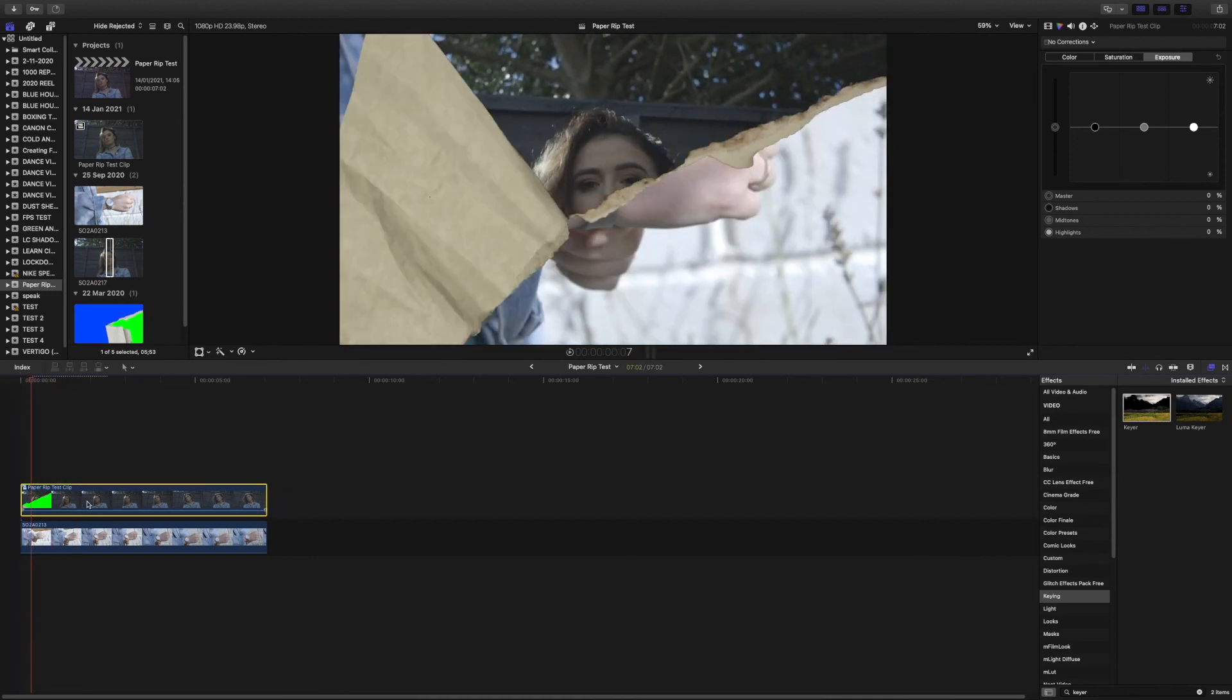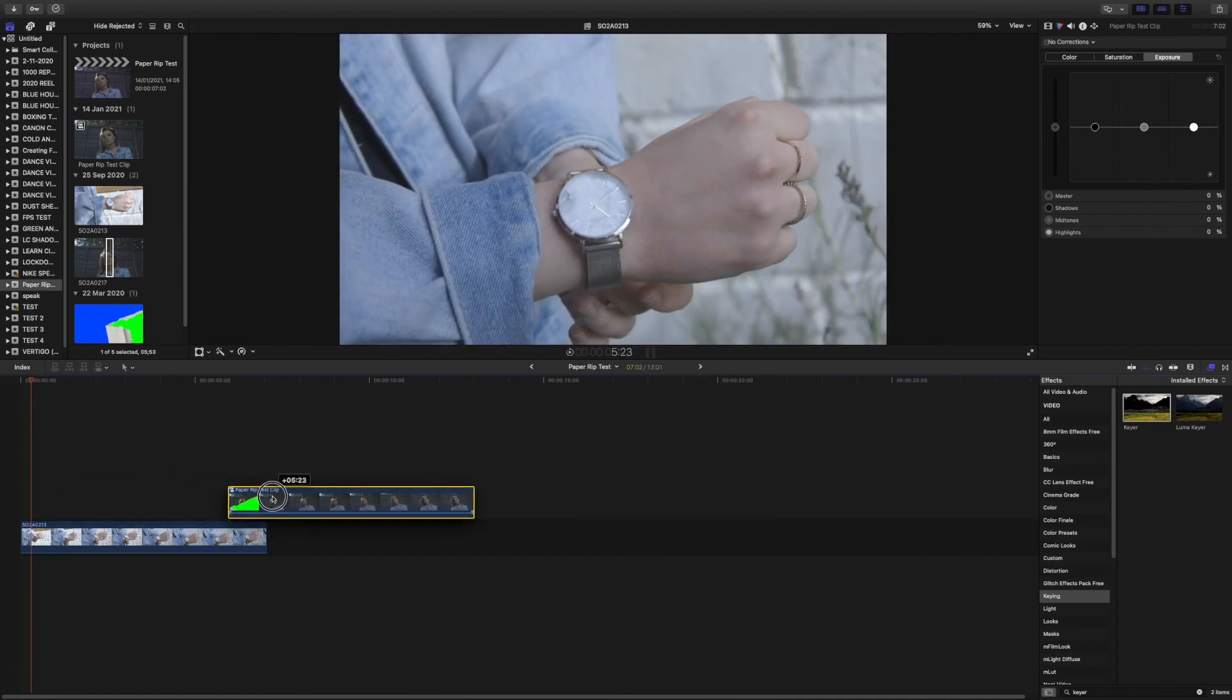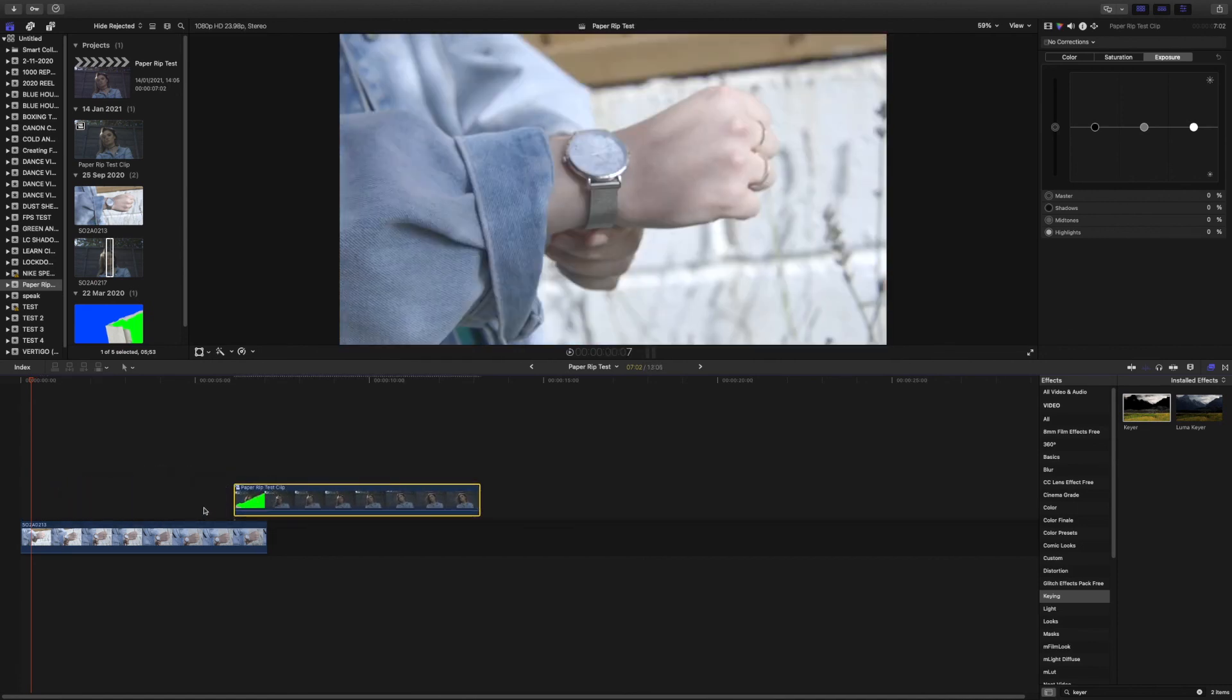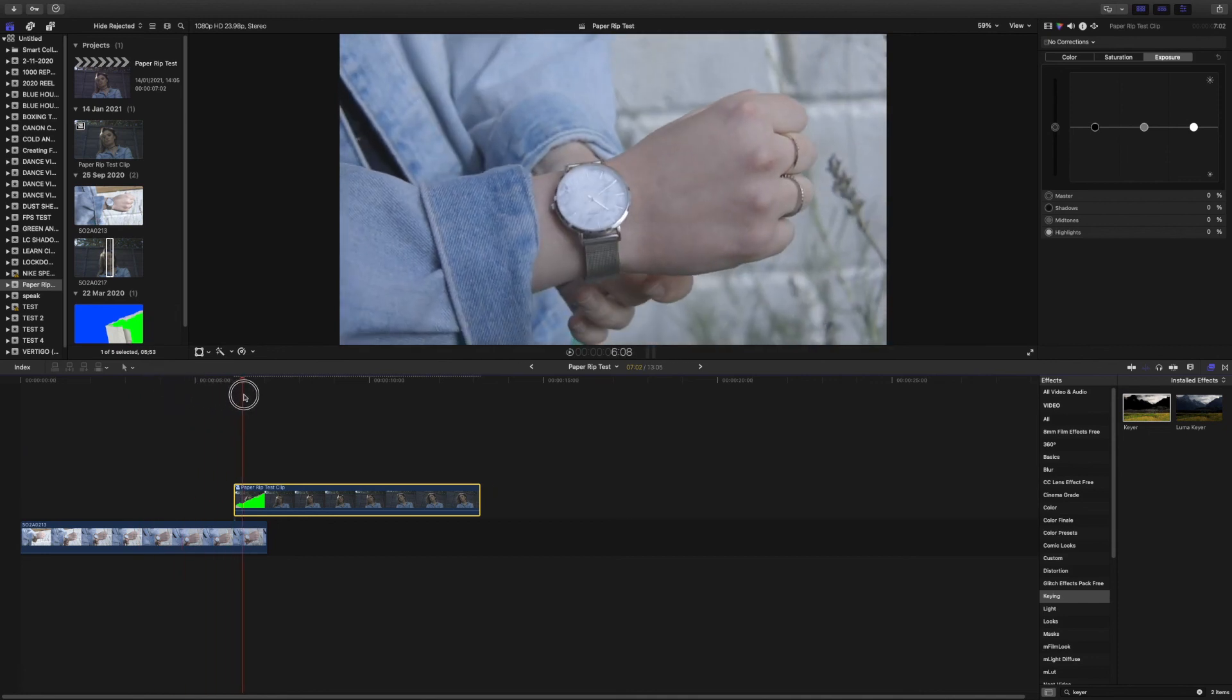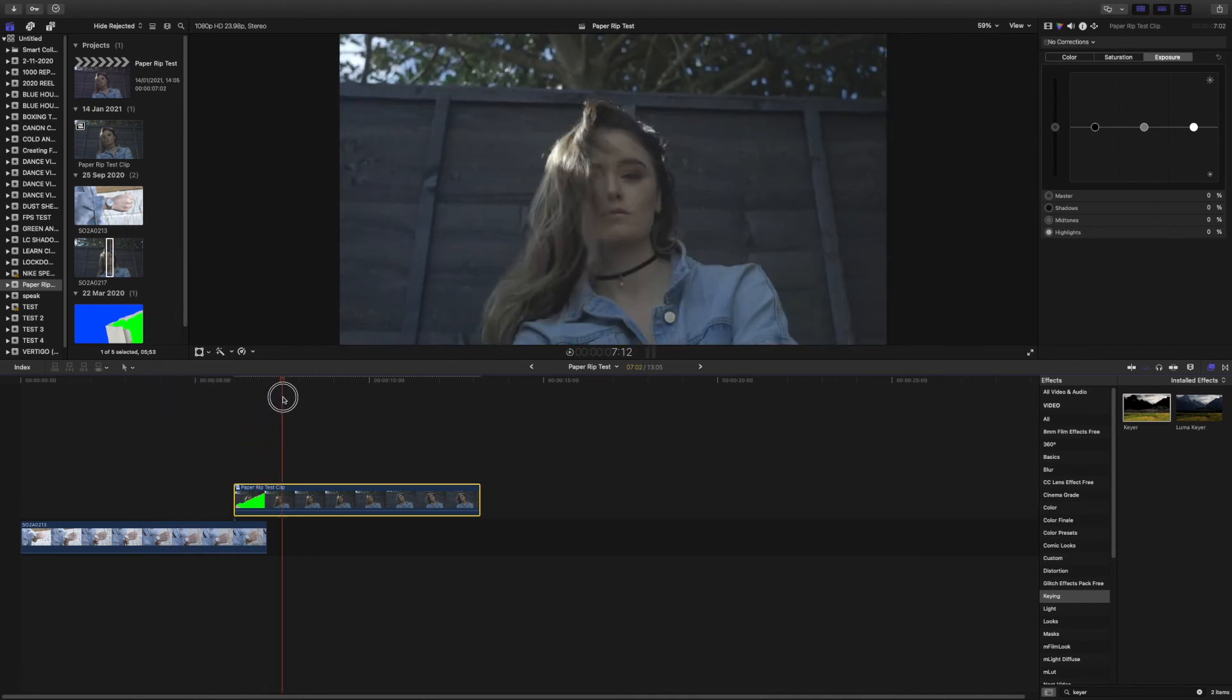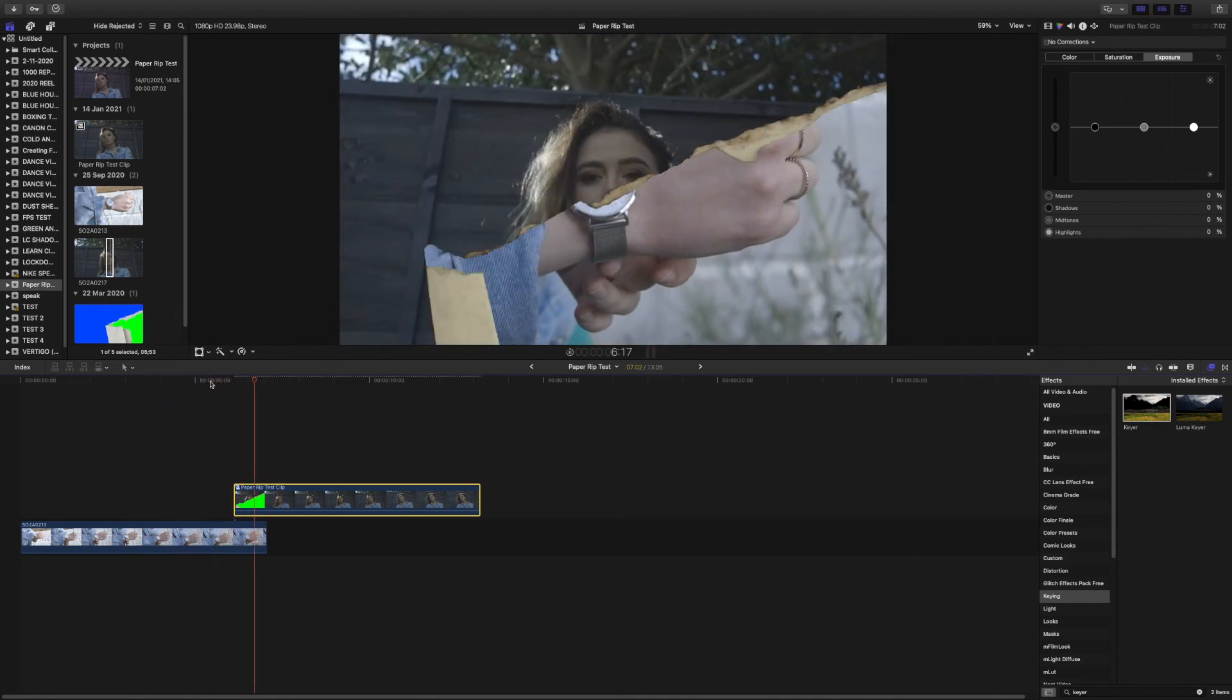And the only thing to do then is just to drag the clip over to the end of the other clip. Obviously that's where the transition would naturally happen at the end of your clip. And play it through, and that's basically it.